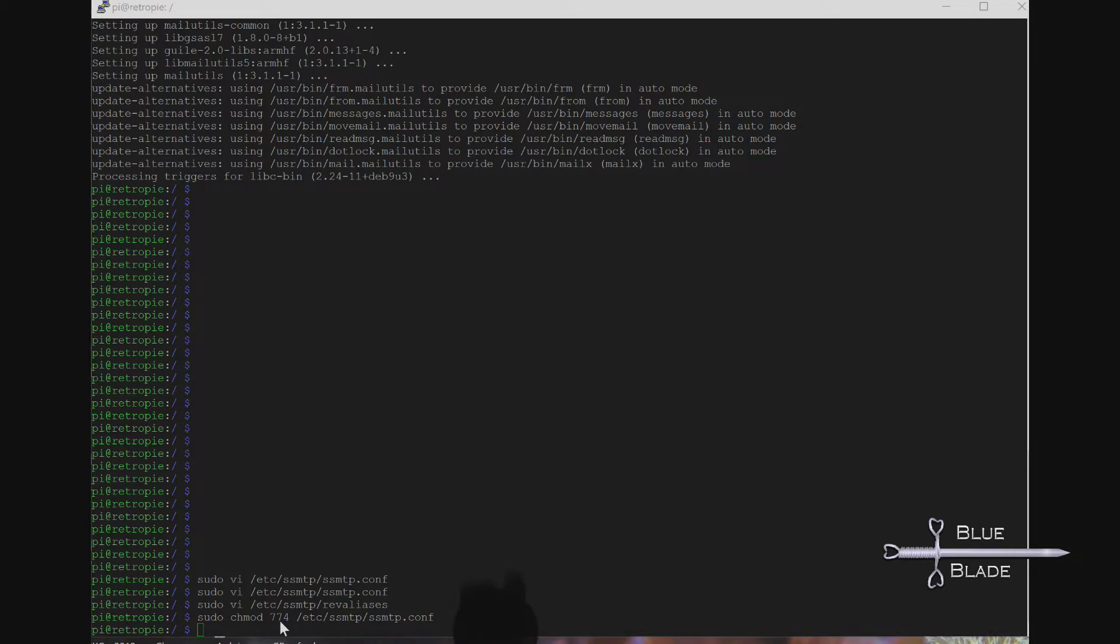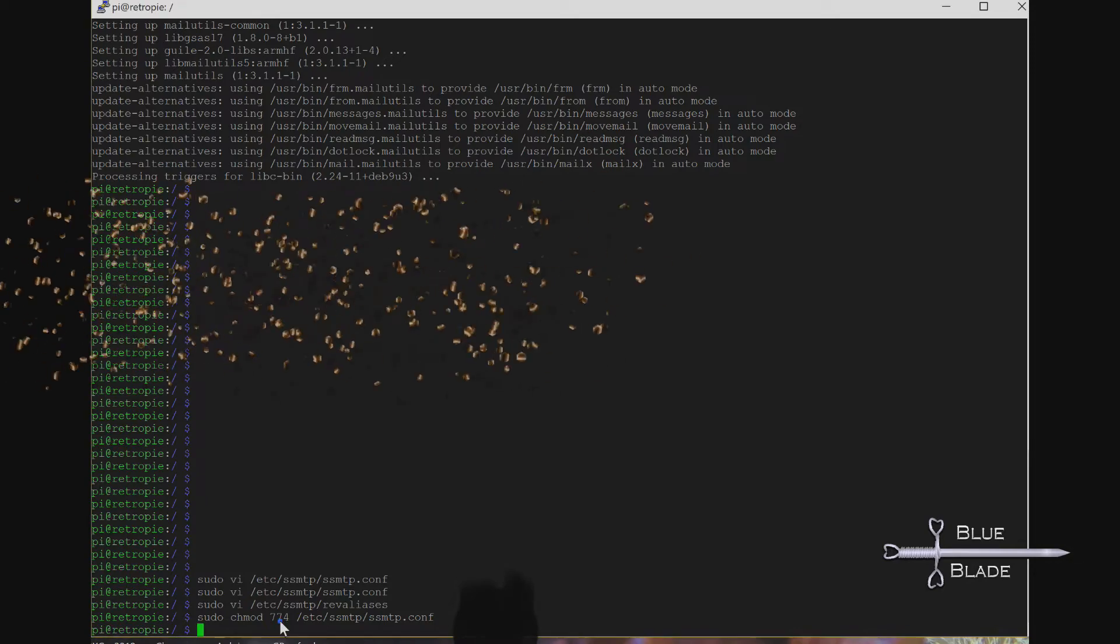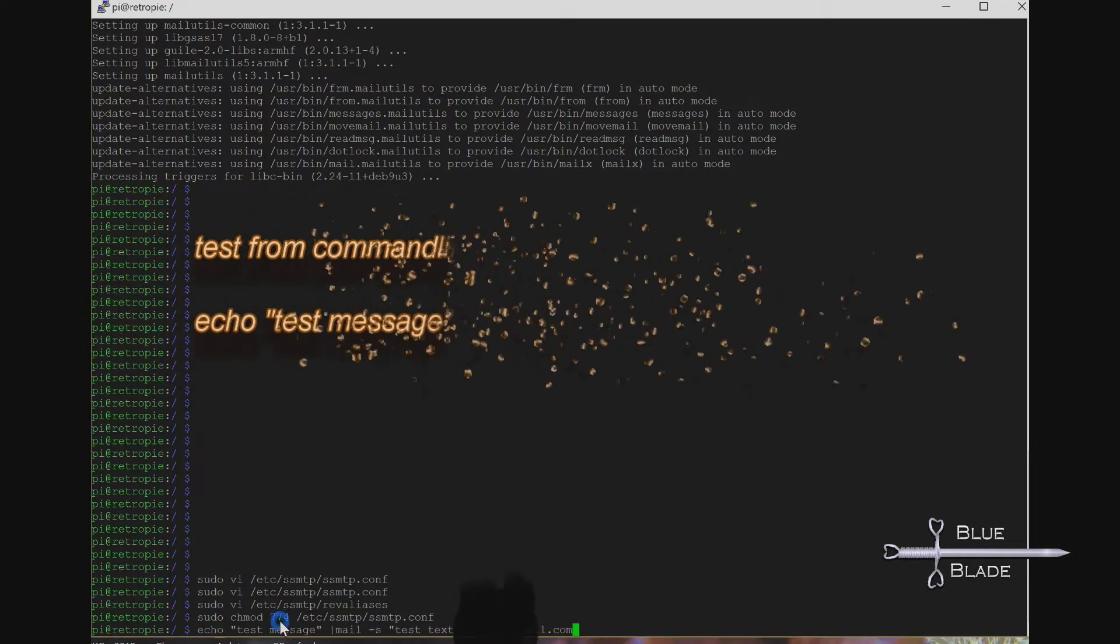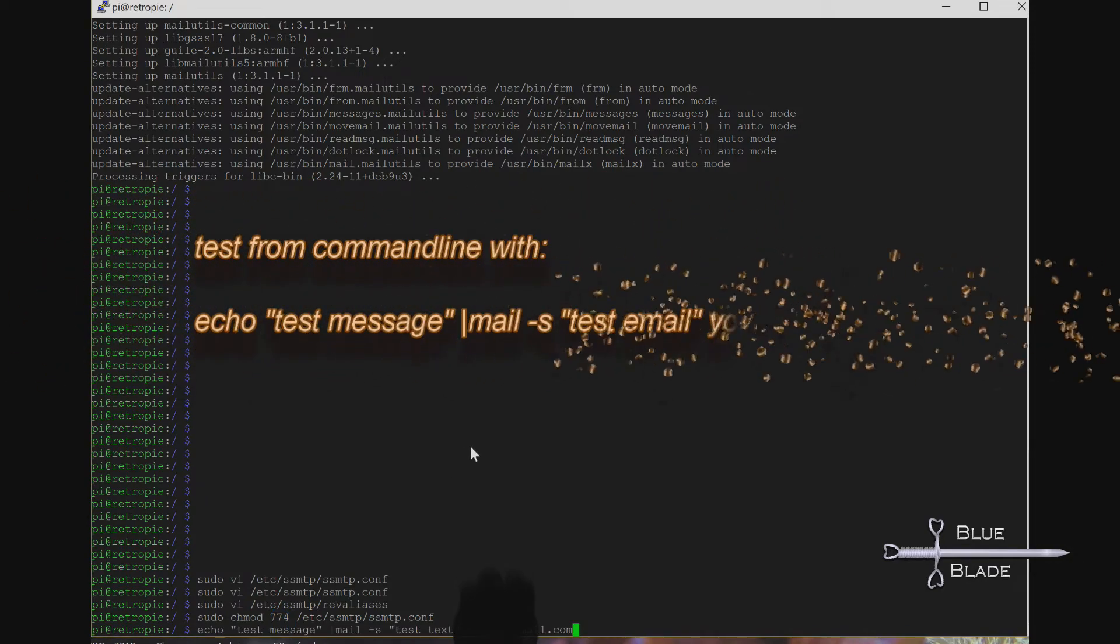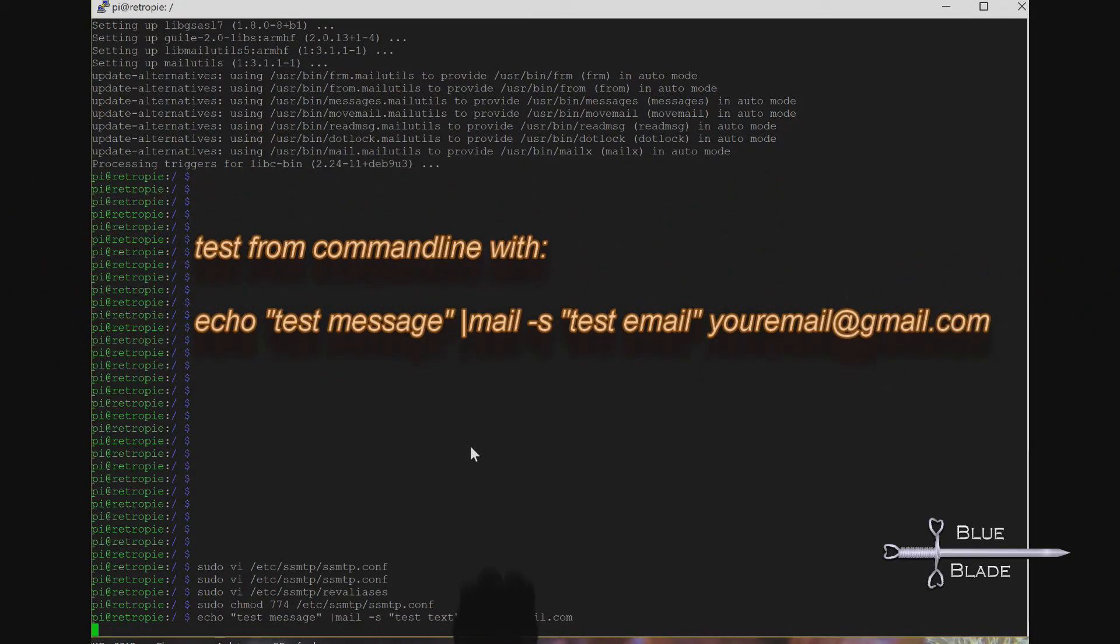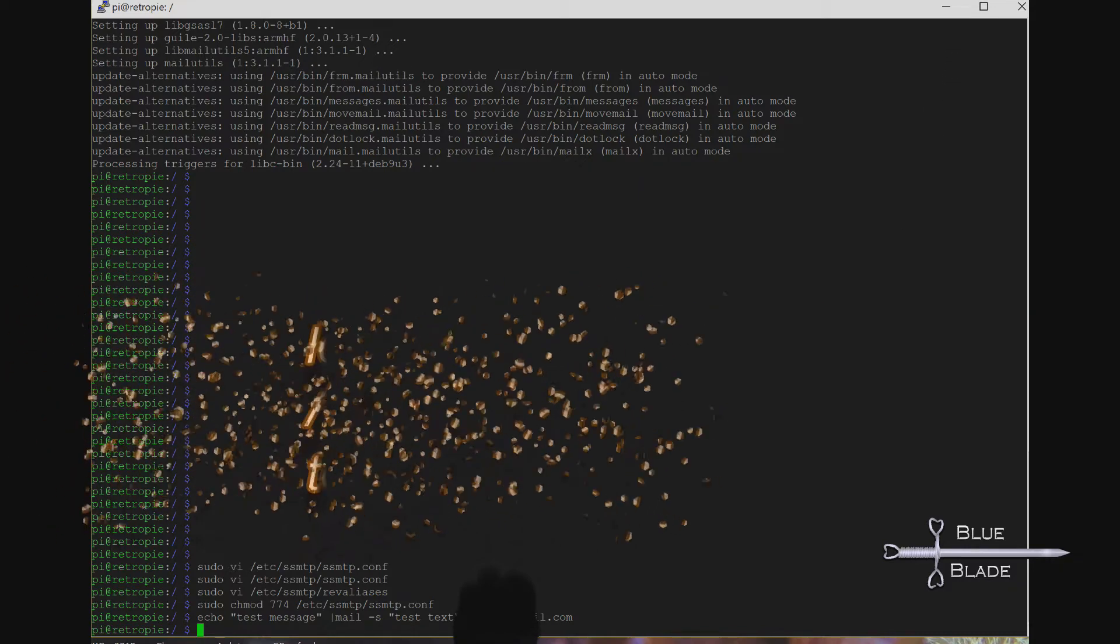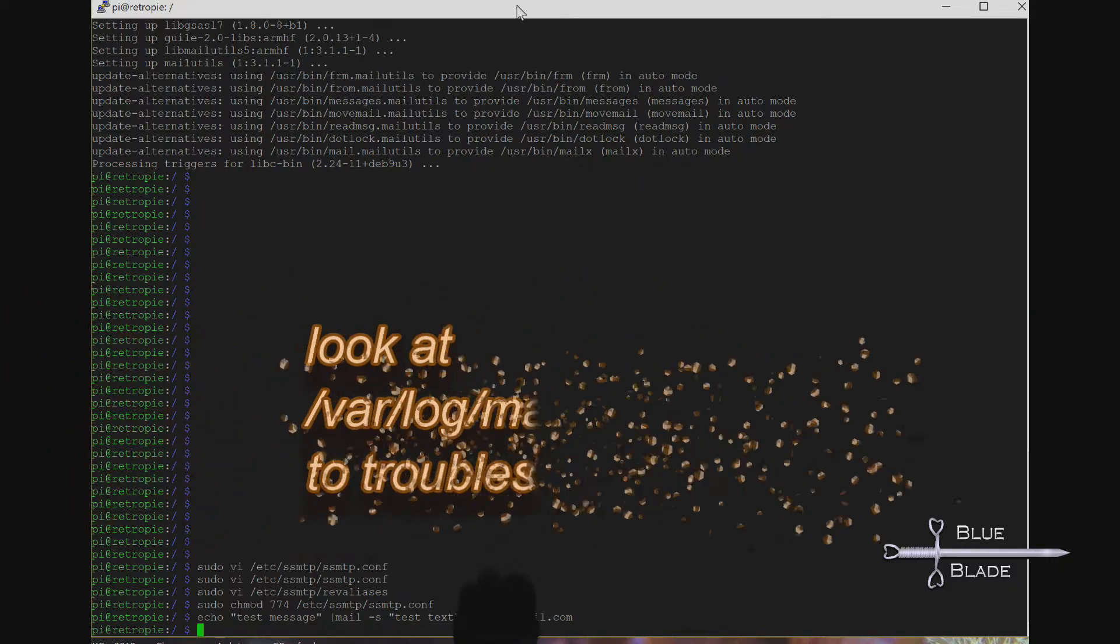And now we test! First, the command line. Type the following command with your email: echo test message pipe mail -s test email and then your email. You should receive the email in just a few moments.